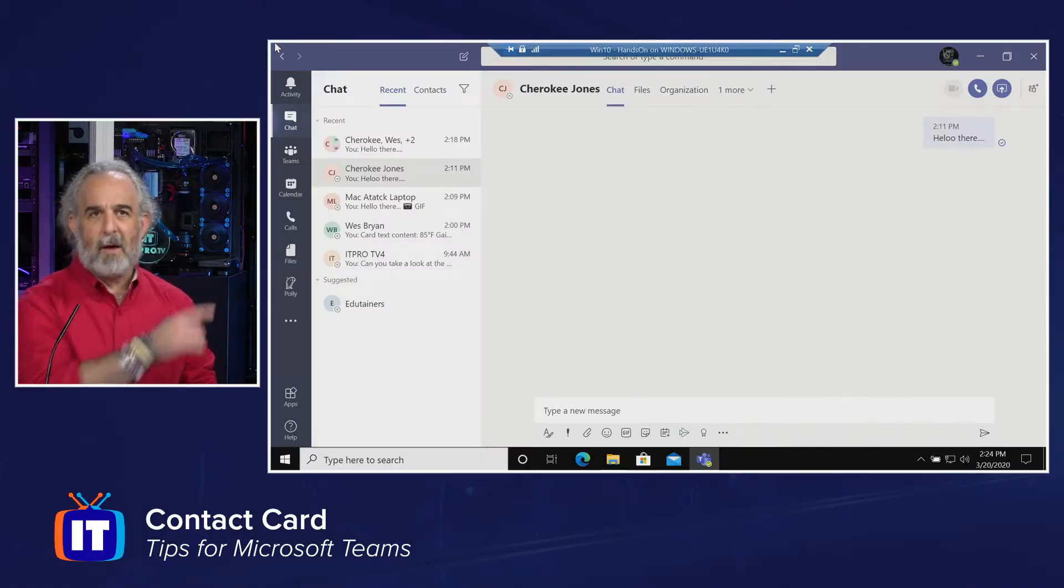In this episode, we're going to take a look at contact cards and what we can do with them. Join me here, if you will. We're going to take a look at Teams.